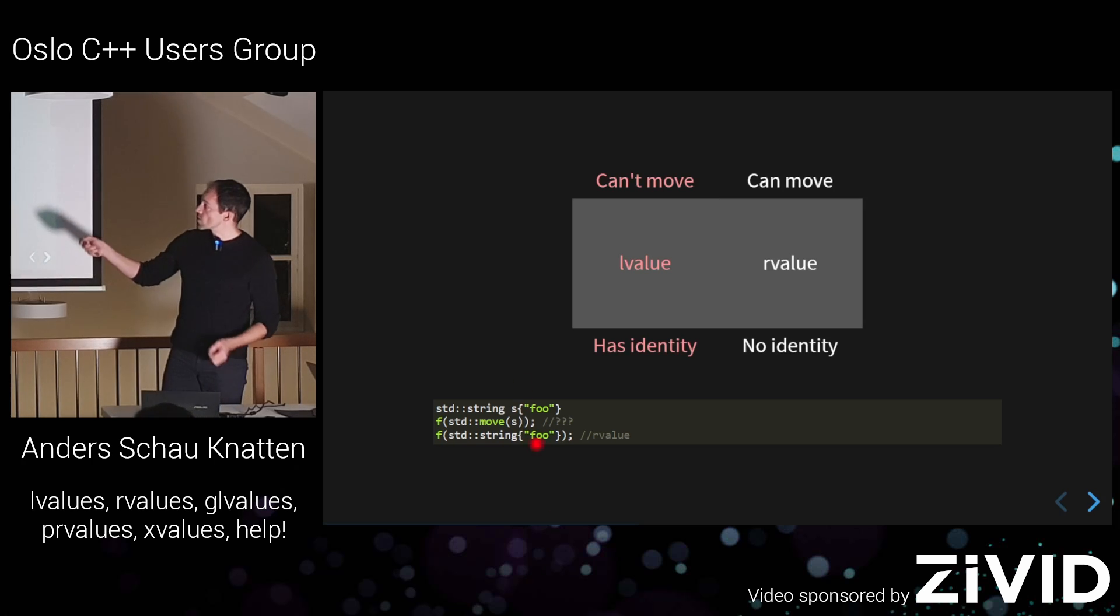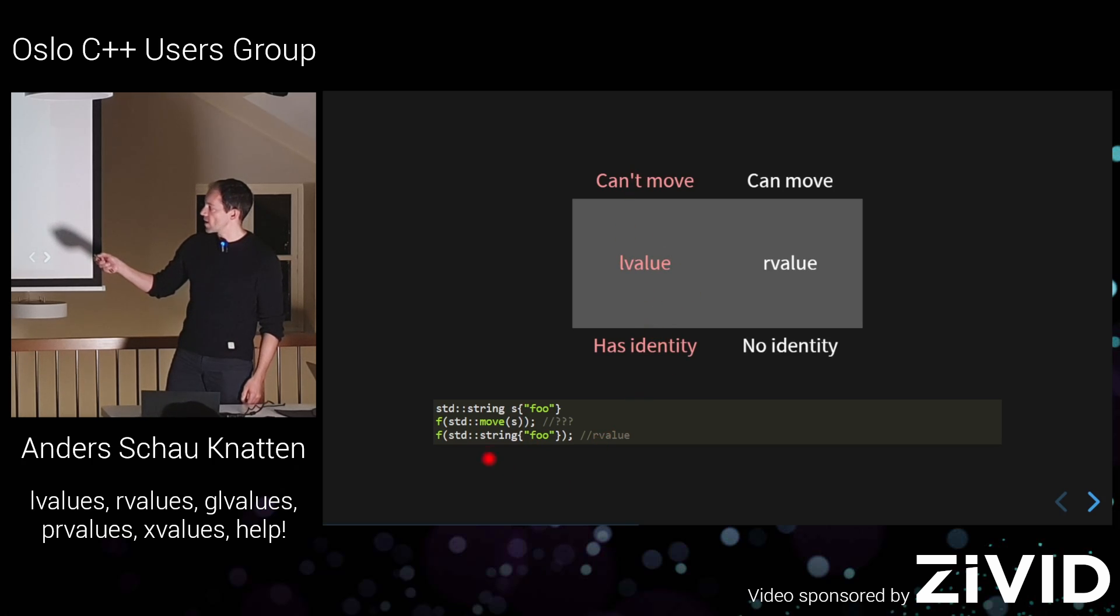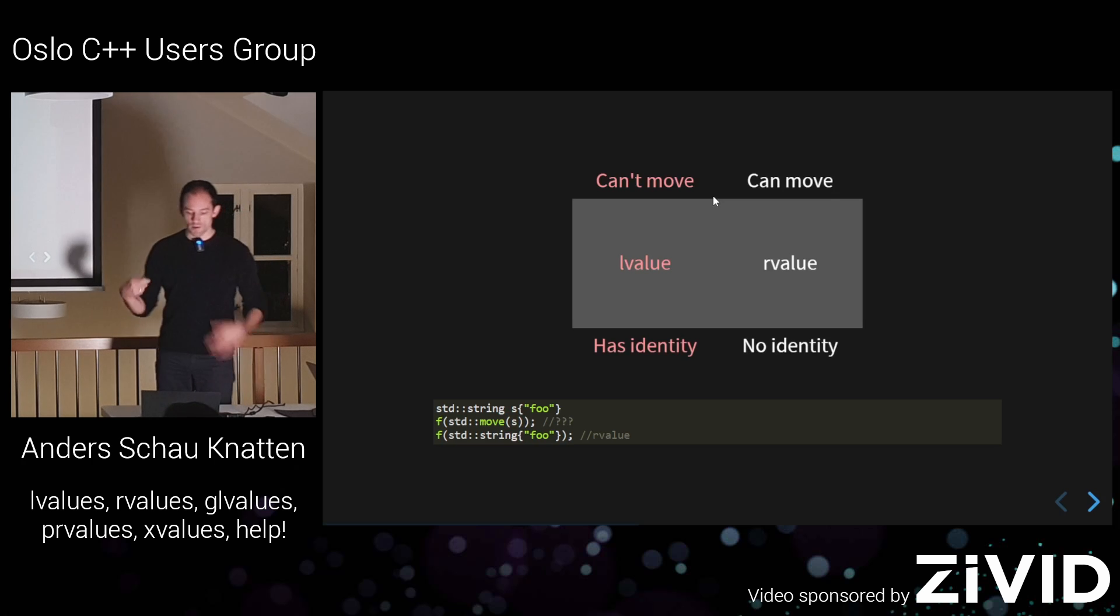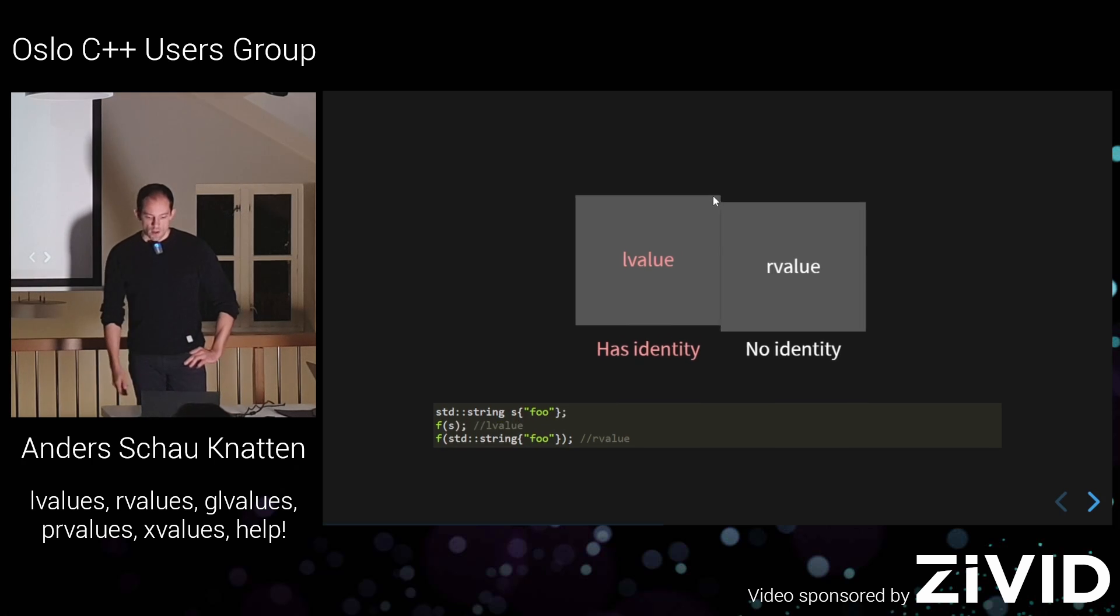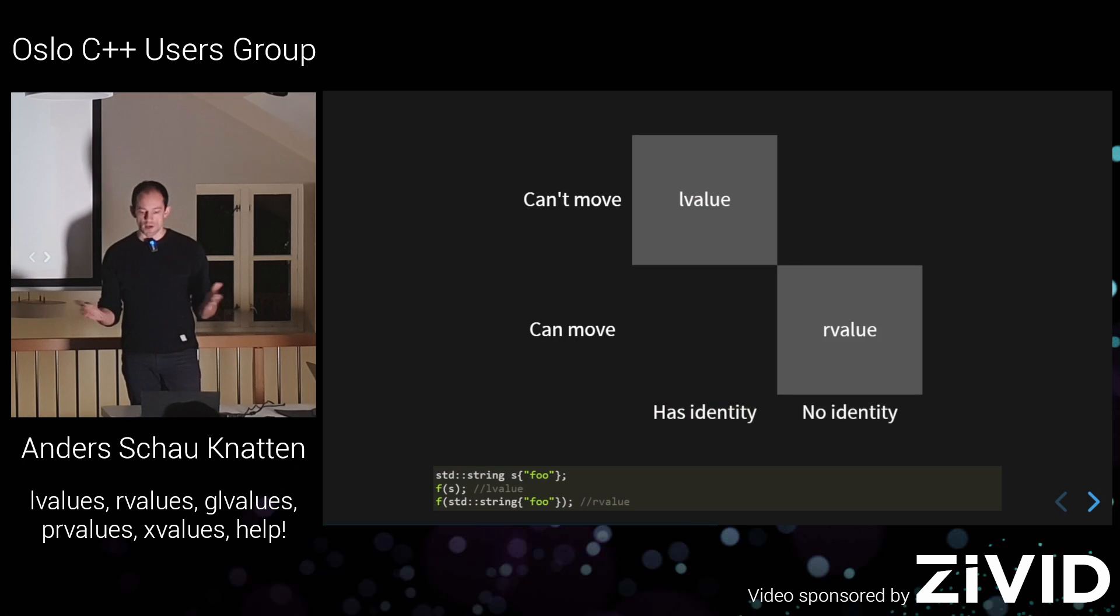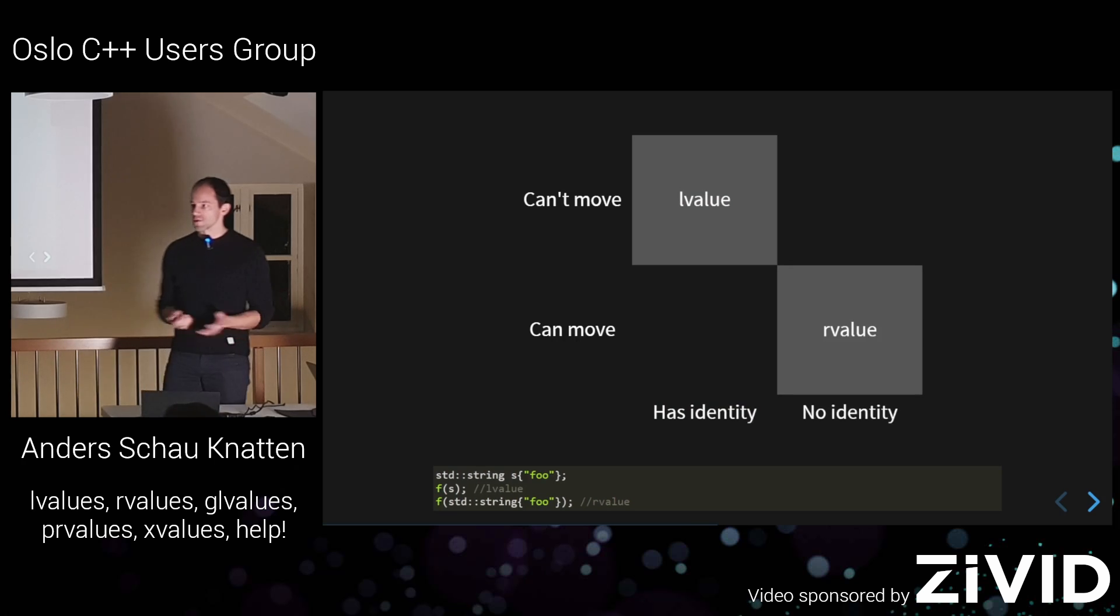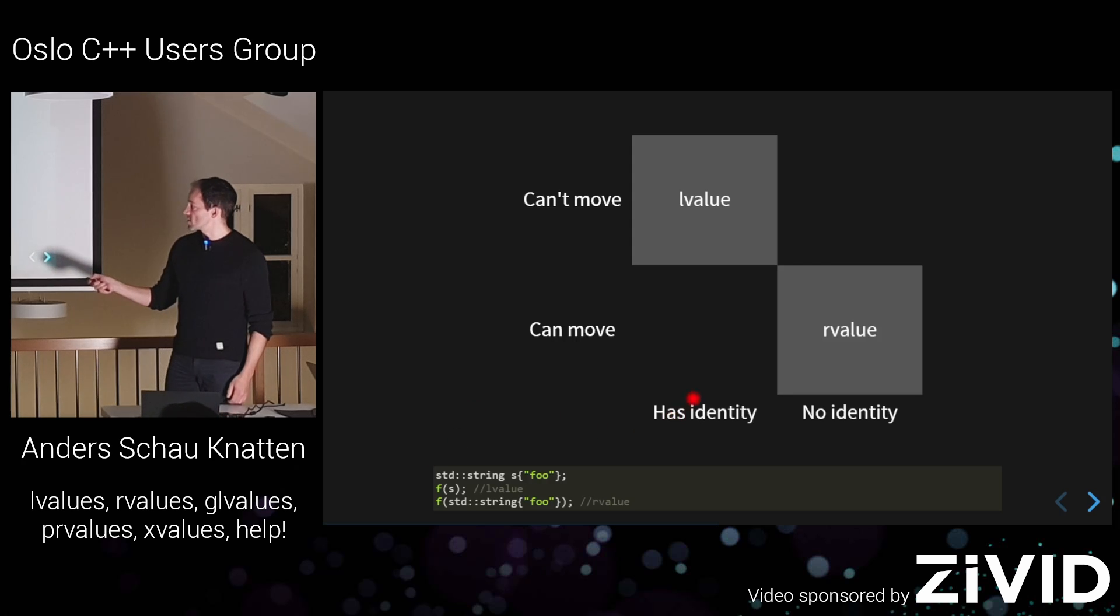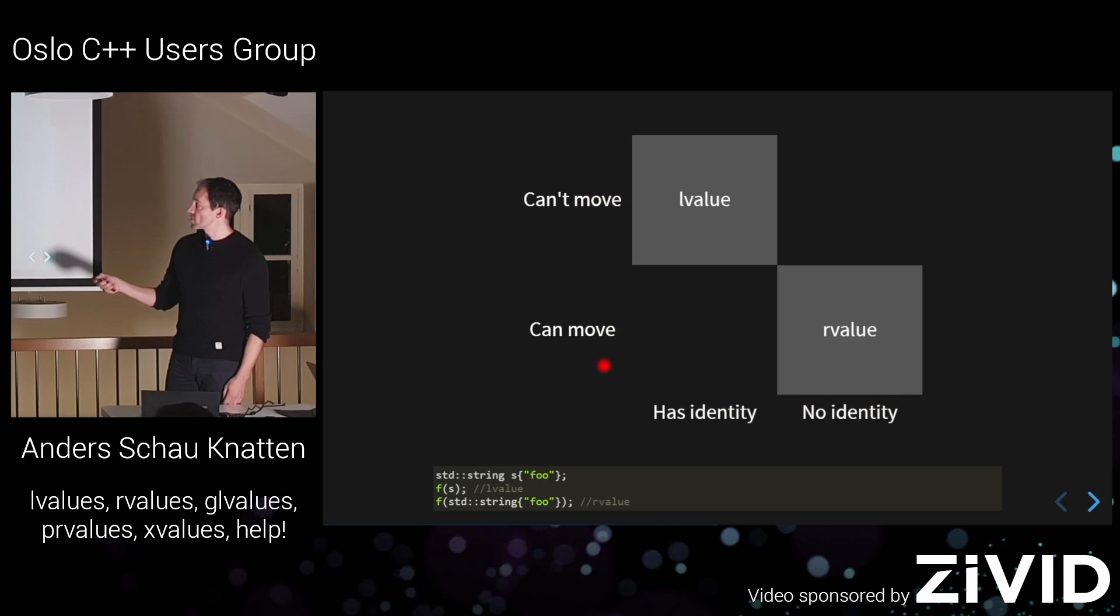So you can't just say that, well, if it has an identity, you can't move, because you have to have some concept for this thing here, that you're able to move from something that has identity. So what they figured out is that identity and moveability are two orthogonal concerns. They're related, but they're not necessarily the same thing. So you can say, any expression, either it has an identity or it doesn't. And either you can't move from it, or you can move from it.